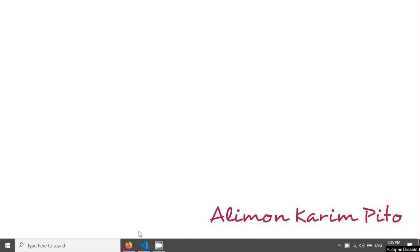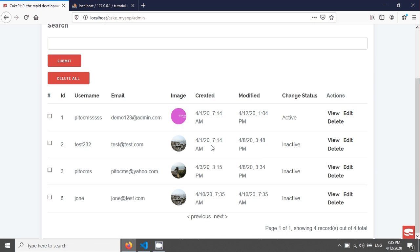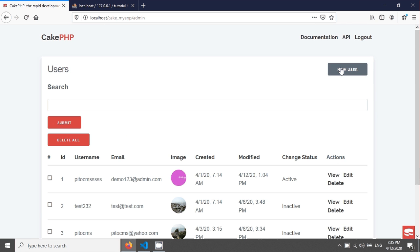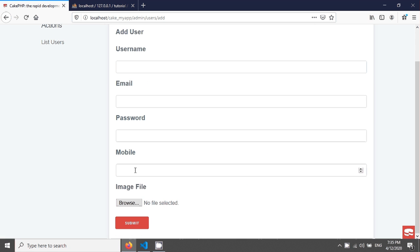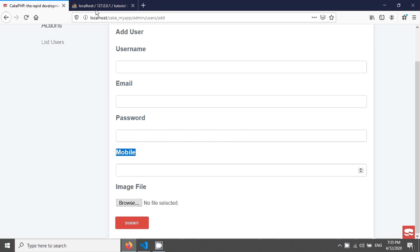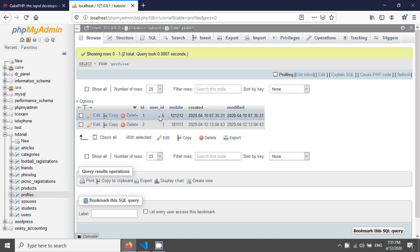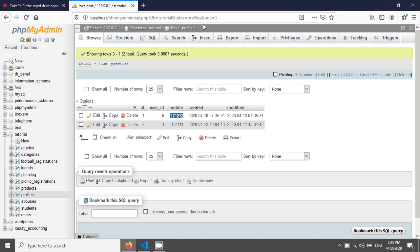In the previous tutorial, we saw how to save associative data using has one. We saved mobile data here, and this mobile field has saved its data in the profiles table. You can see the user ID, the mapping ID, and the mobile number saved in the profiles table.